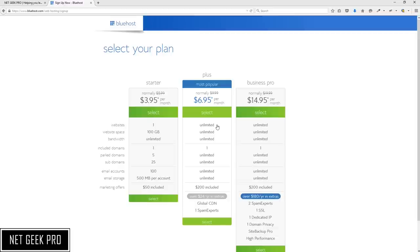With Plus you also get extras such as unlimited website space, unlimited email storage, and some more free marketing dollars. For the purpose of this video we are going to select the Plus plan, but if Starter better suits your needs go ahead and do that.